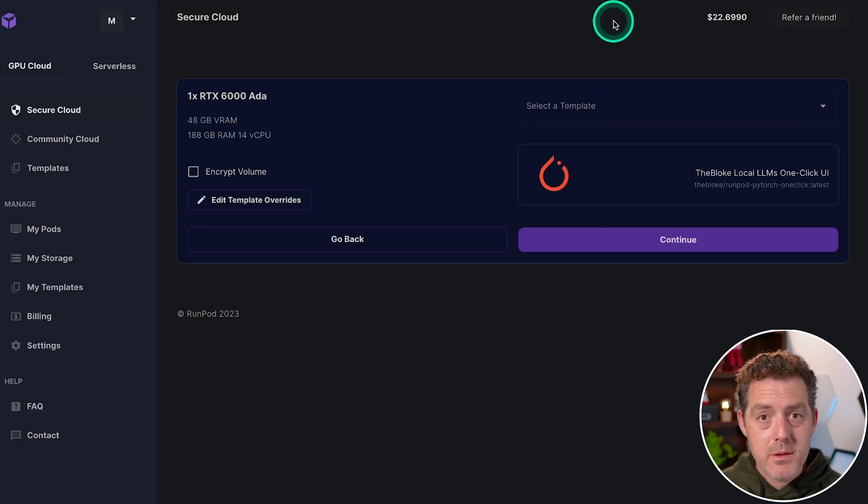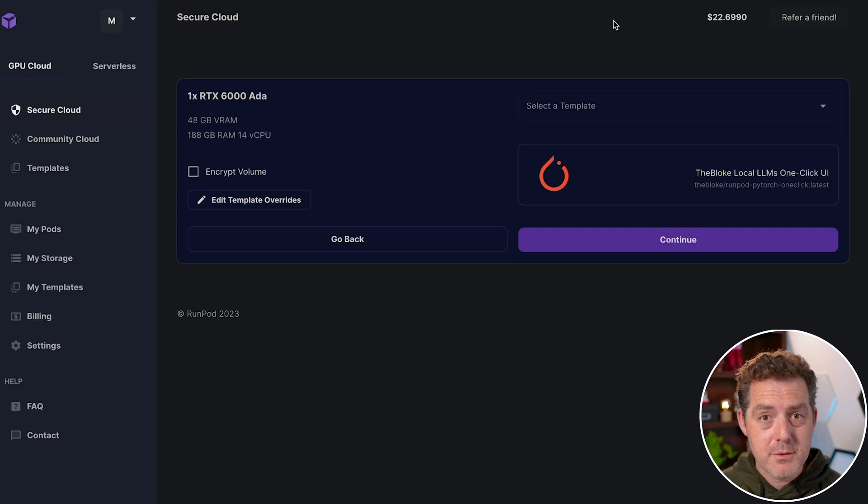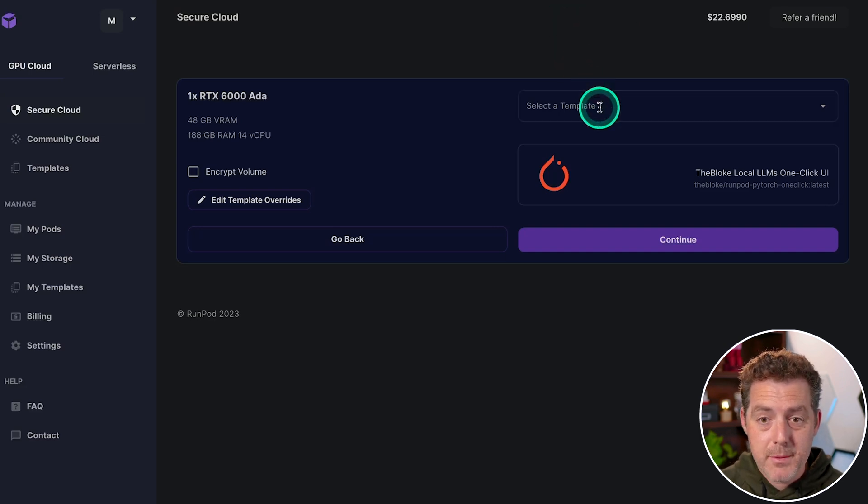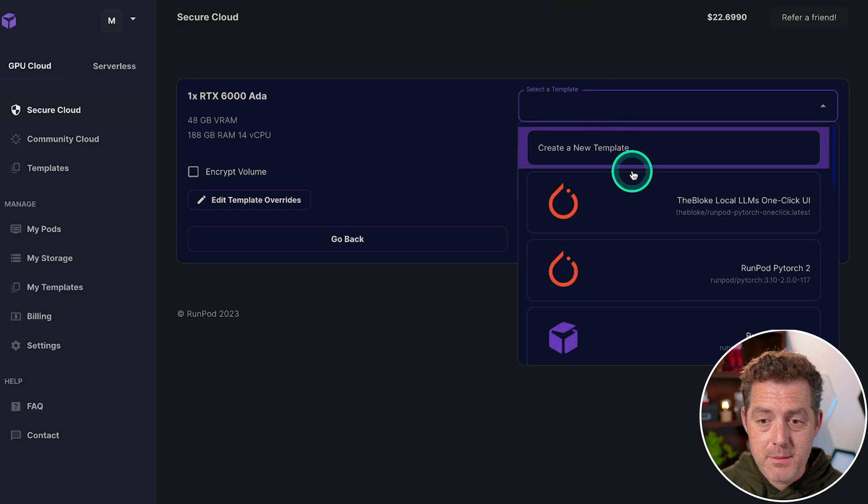And so he provided a template for RunPod that includes everything you need to run all of these models. And I'm going to drop a link to that template in the description below. So you can just use it one click and it shows up in the list of templates right here.